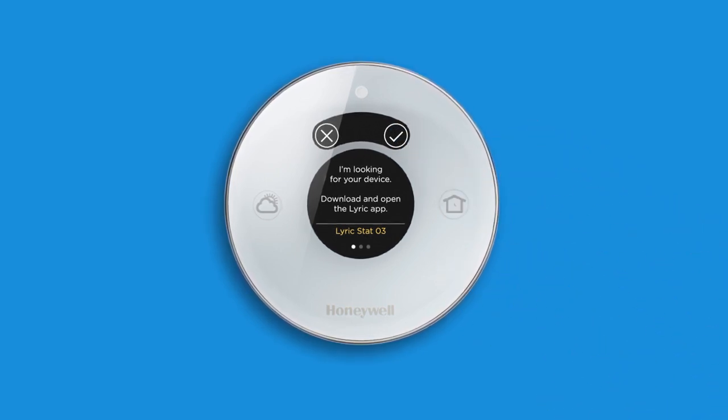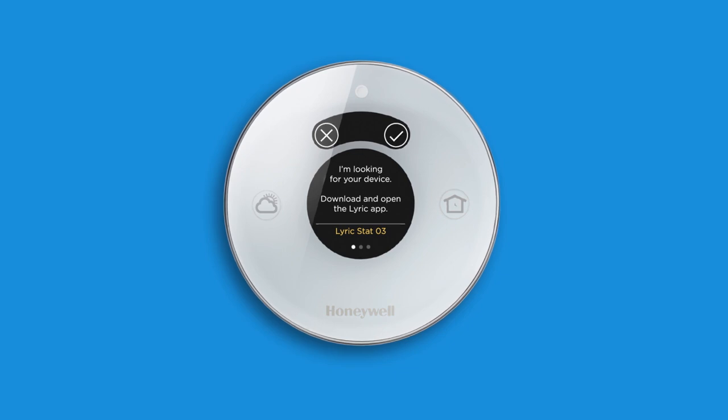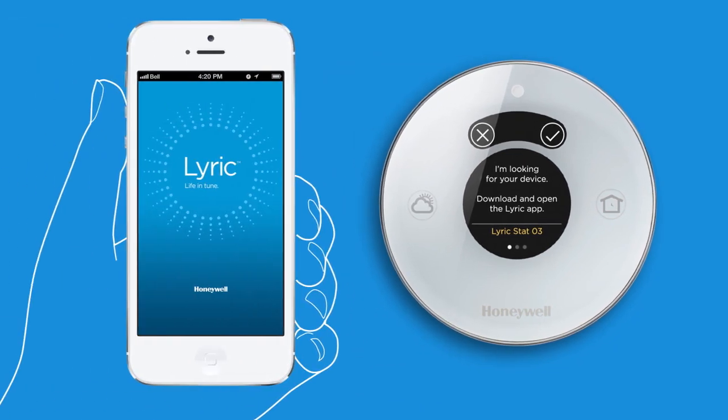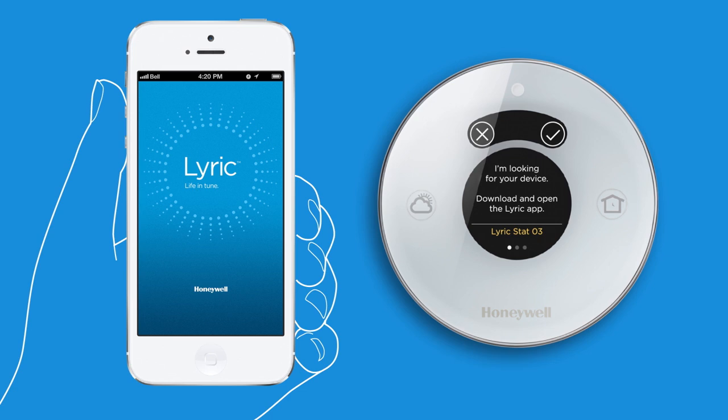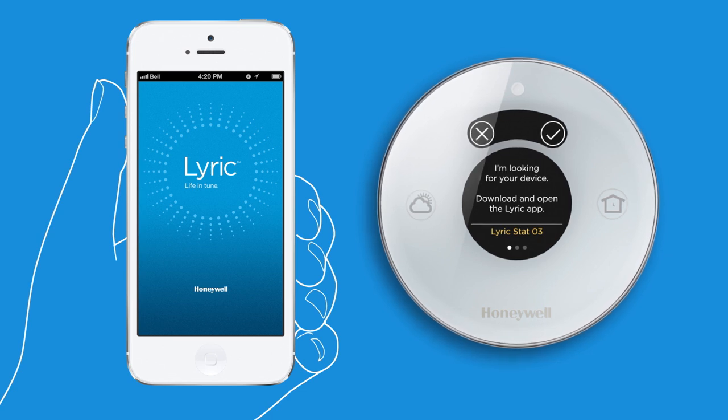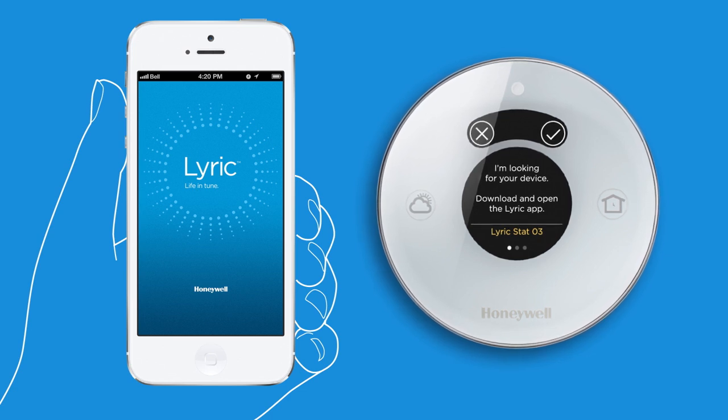Now that your thermostat is installed on the wall, go to your app to see how to configure and personalize your Lyric thermostat. You can also view additional videos at lyric.honeywell.com.